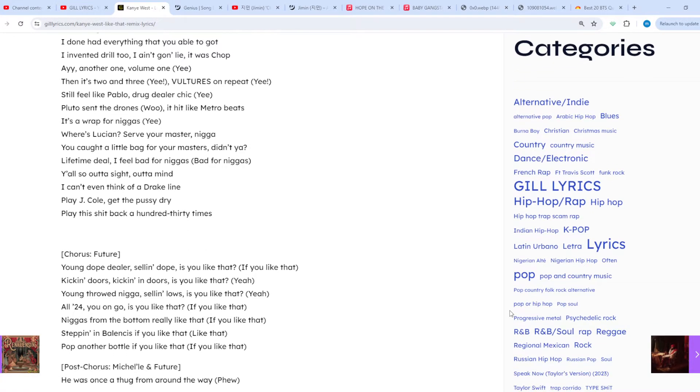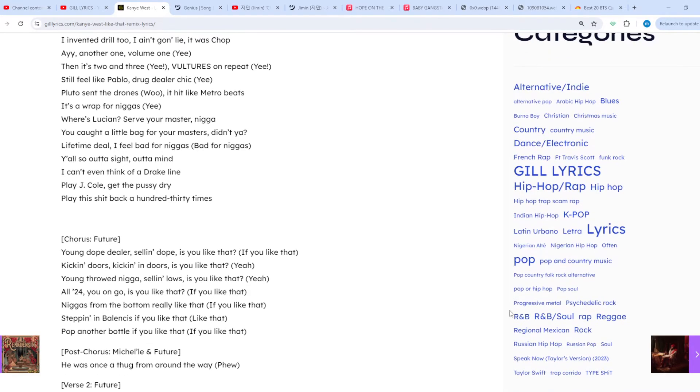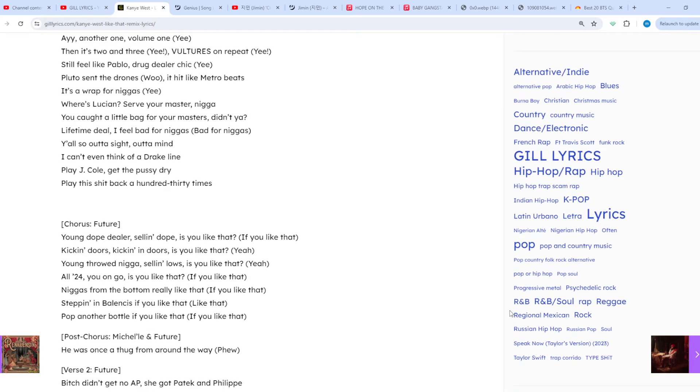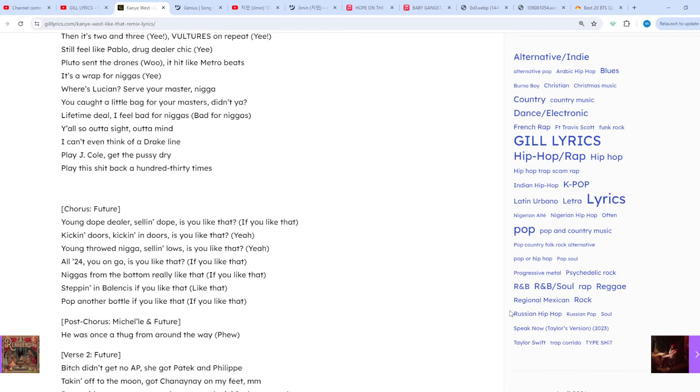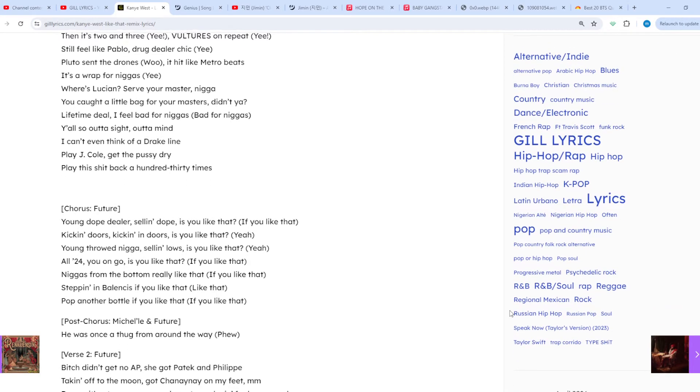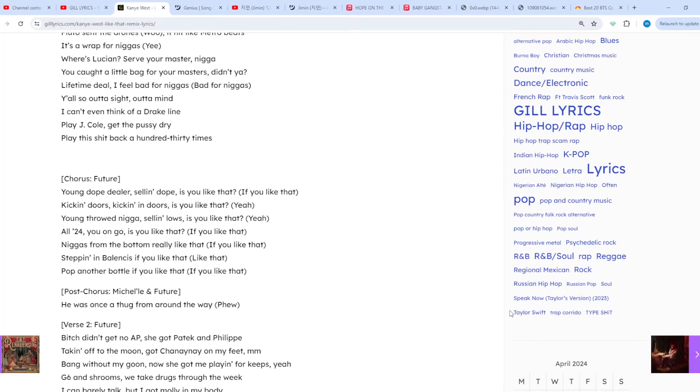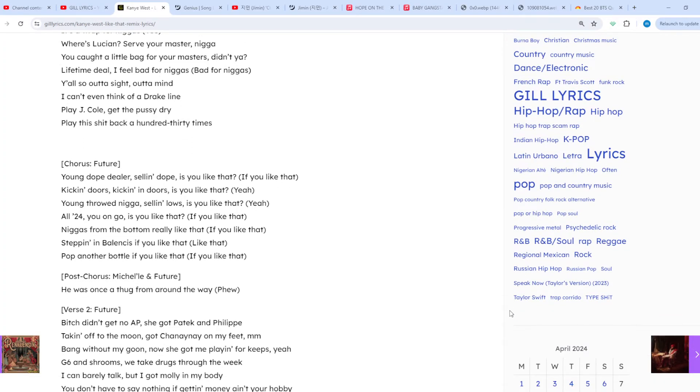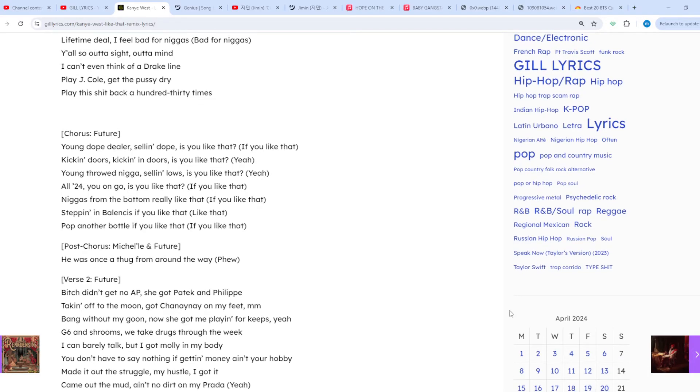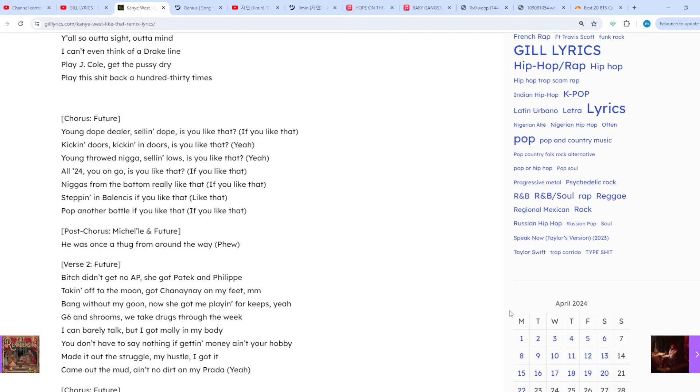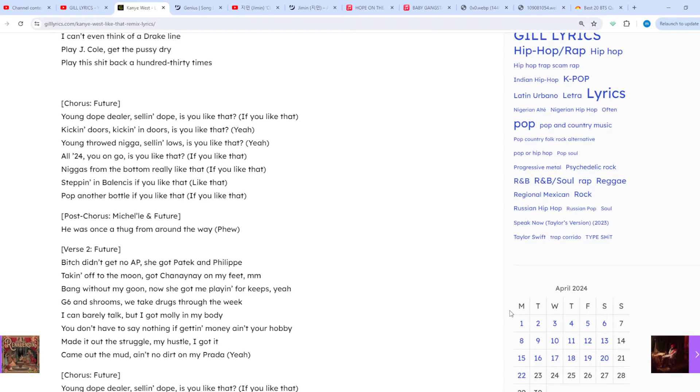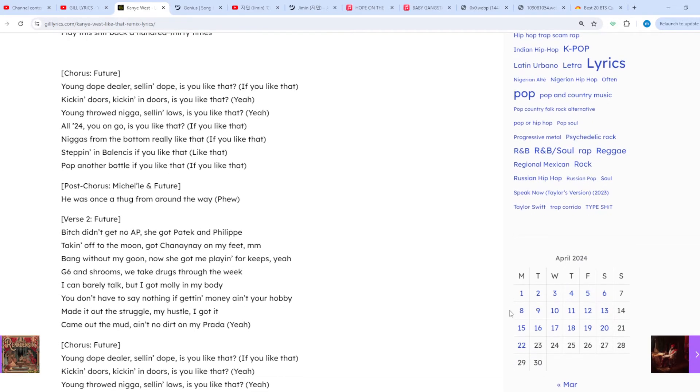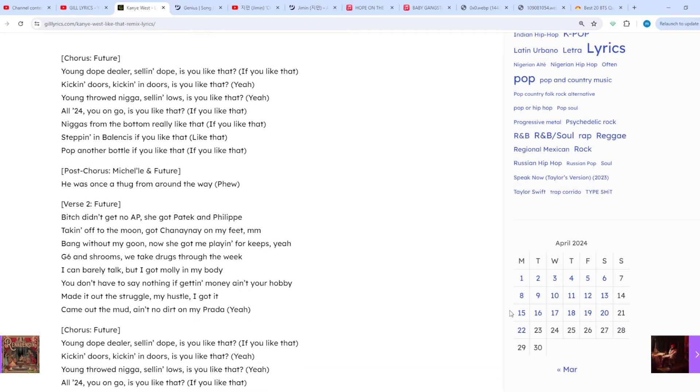According to a credible insider, on April 19, 2024, Adam22 mentioned the possible remix of this track through a tweet, saying 'I have the Kanye Like That remix. I have been forbidden to leak it at this time.'